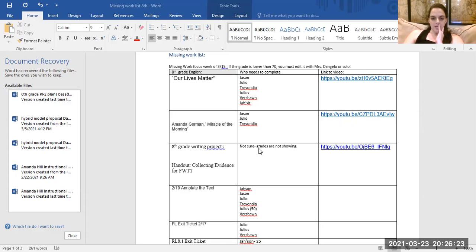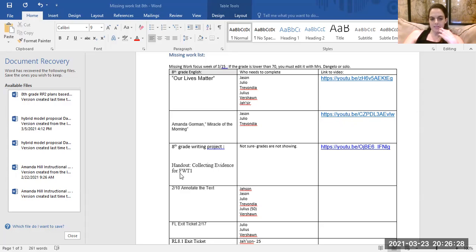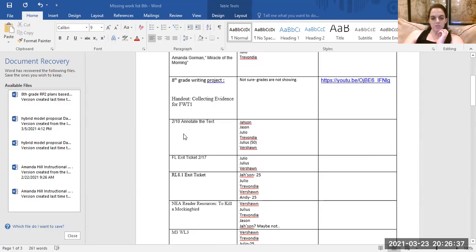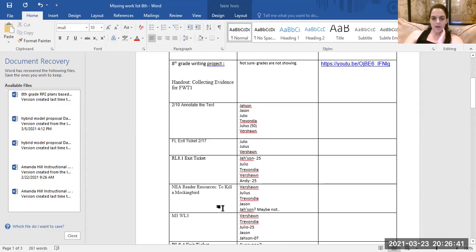Eighth grade writing project: the grades aren't showing, I don't know who is missing it, but it looks like this handout — collecting evidence — and this is the link to it. I have also sent everybody this as well and Ms. Pringle has this link. I'm going to go through one, two, three, four, five of these today.